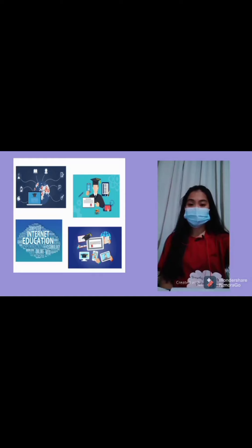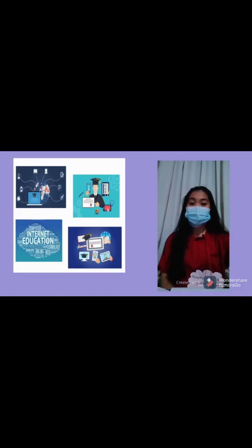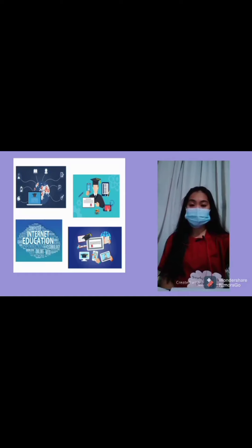Today, information technology offers countless benefits for the education industry because it enhances the learning experience of students. It improves communication and interaction among teachers, students, and parents, as well as improves the productivity of school administrators and other staff members.